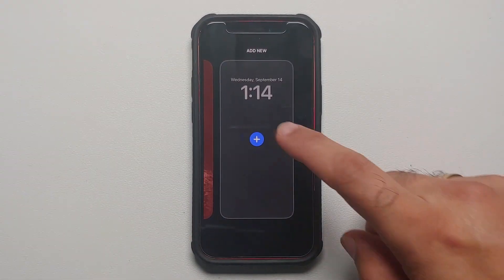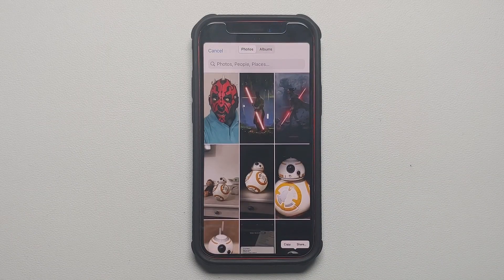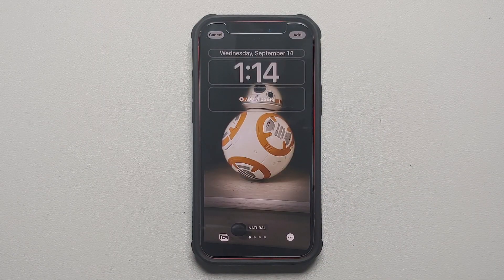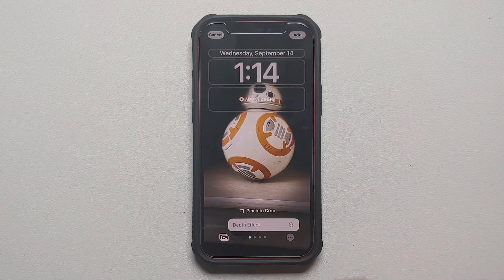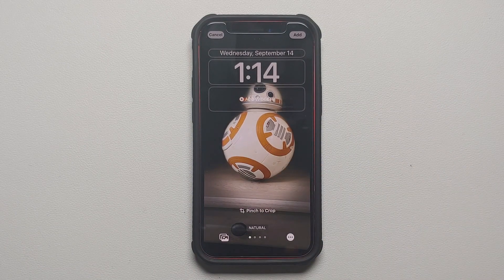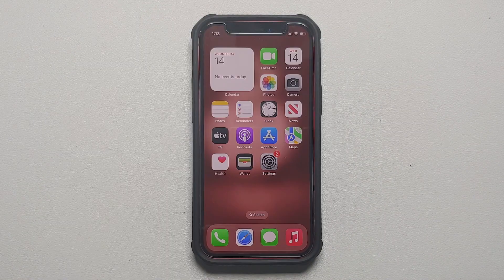Hey peeps, what's up, Manchi here back with another video. If you've recently gotten the iOS 16 update on your iPhone or iPad and you're trying to figure out why the depth effect is not working on your lock screen wallpaper, that is what we are going to figure out and fix in this video.